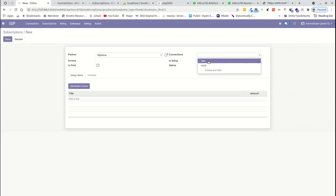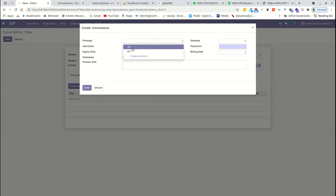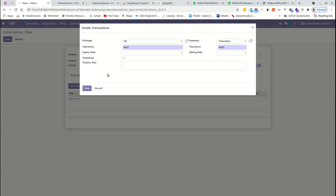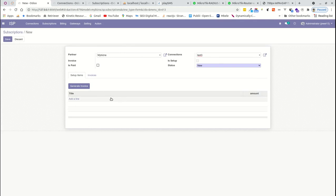We'll choose our customer — in this case, the spot partner. Within this ERP, you choose the customer and define the connection. You can select an existing connection or create a new one — a two Mbps connection with RADIUS. For the username, we had test one and test two, so we'll enter test three. For testing purposes the fields are editable, but in future updates they will be hidden.